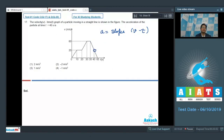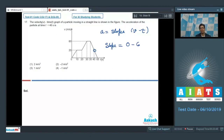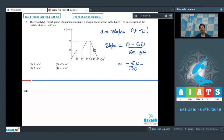Since this is a straight line from t equals 35 seconds to t equals 65 seconds, we can find the slope of this complete line, which will also equal the slope at t equals 40 seconds. Therefore, the slope equals 0 minus 60 divided by 65 minus 35, which equals minus 60 divided by 30, or minus 2 meters per second squared. The correct answer for this question is option number 2.